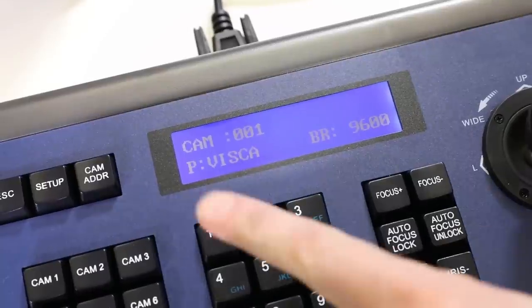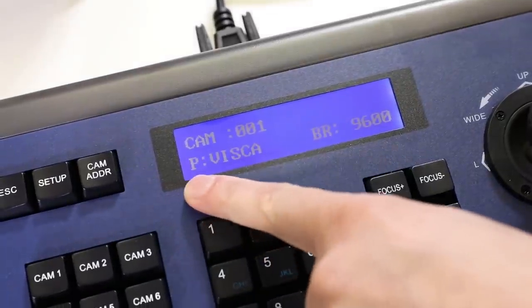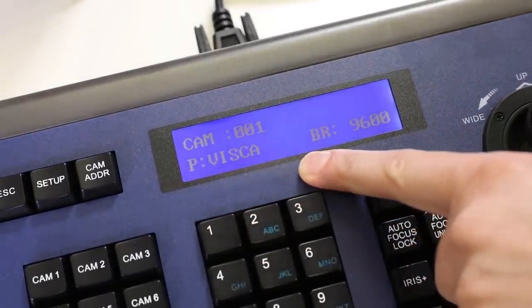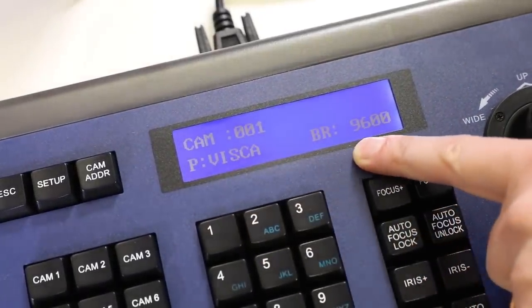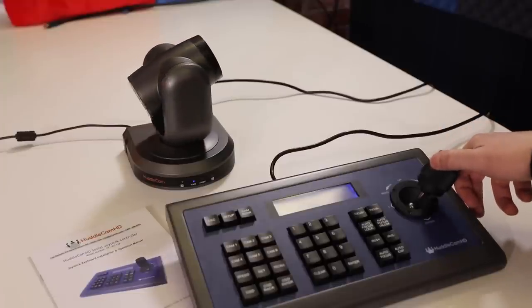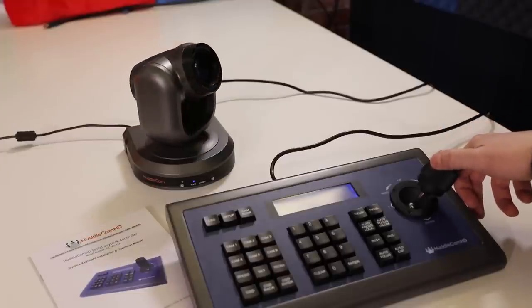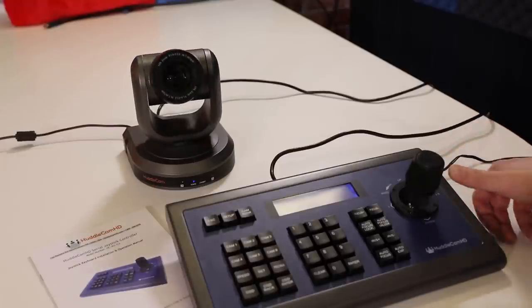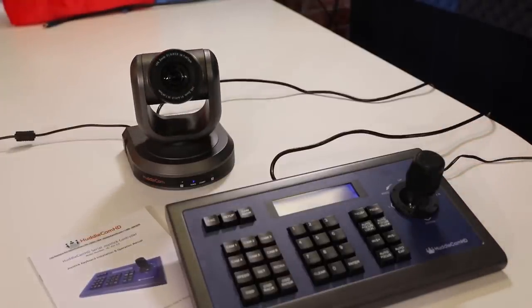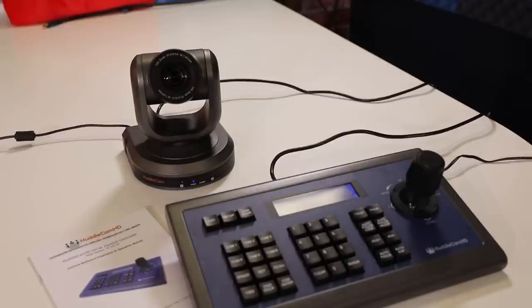By default, the joystick is set up to use VISCA protocol and a baud rate of 9600. This is ideal for any Huddlecam HD or PTZOptics camera. If you need to change the control protocol or baud rate,